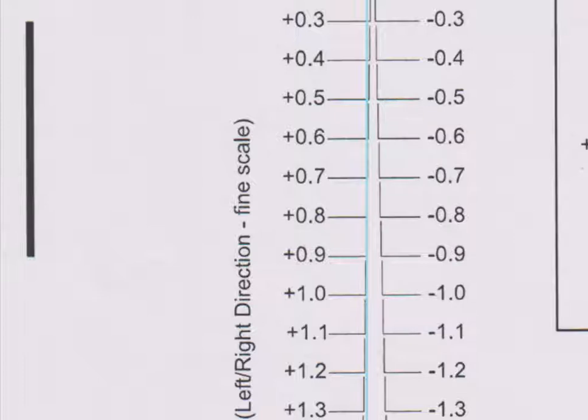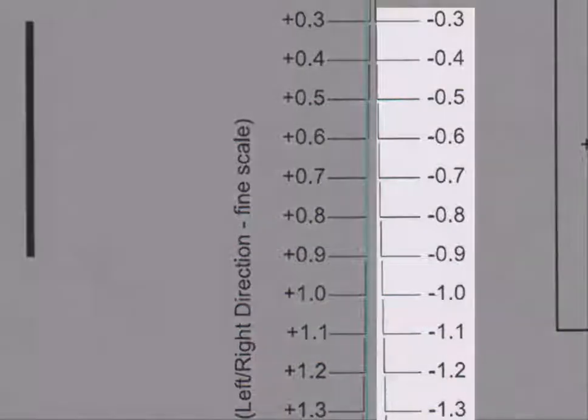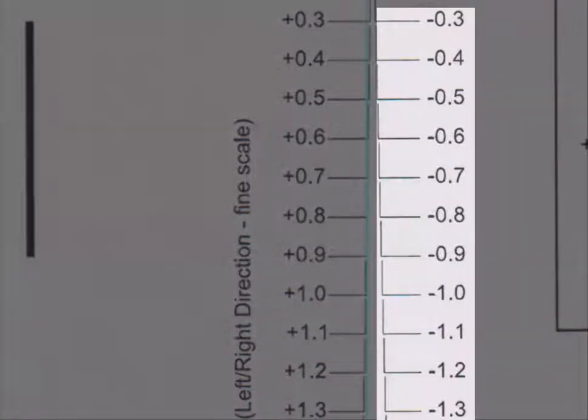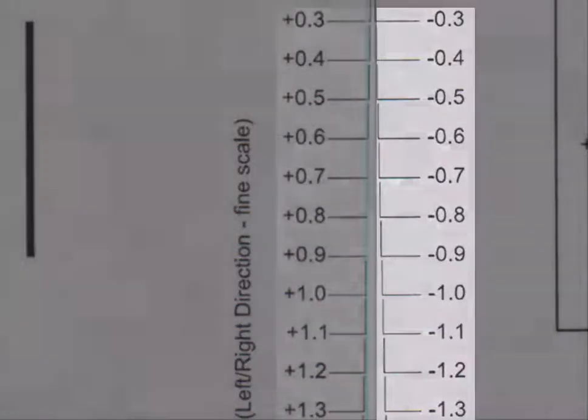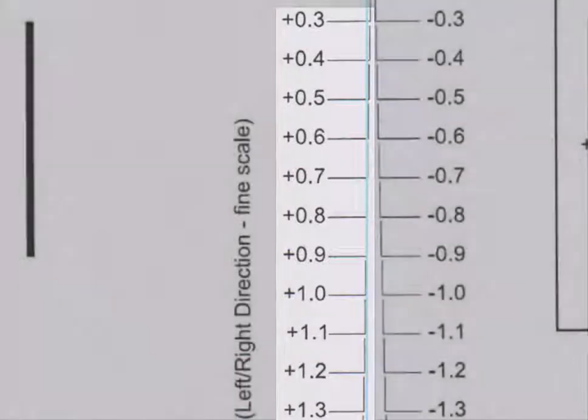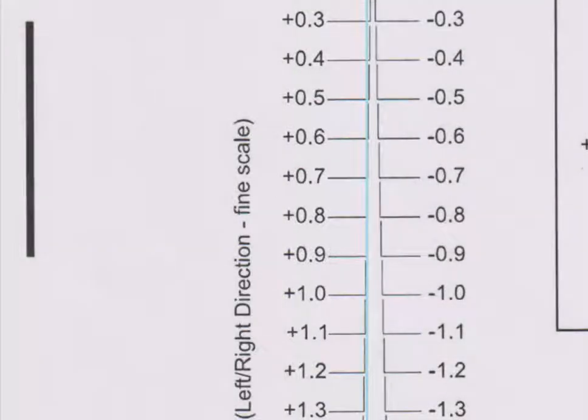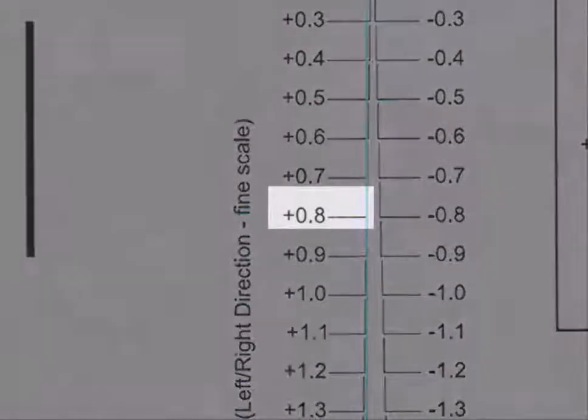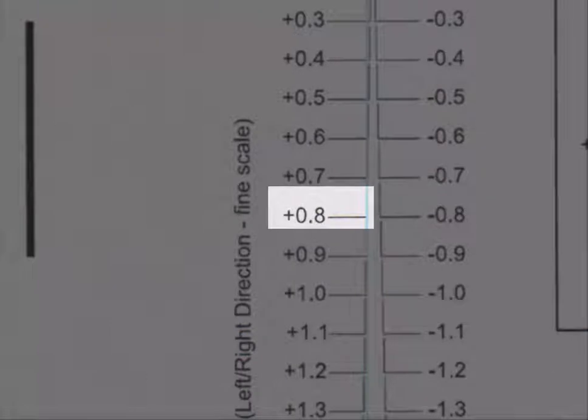It may be helpful to use a magnifying glass for greater accuracy. Also, take note that some values are negative while those on the other side are positive. Remember this when recording the values. Now we have determined that the Y scale adjustment value is plus 0.8.